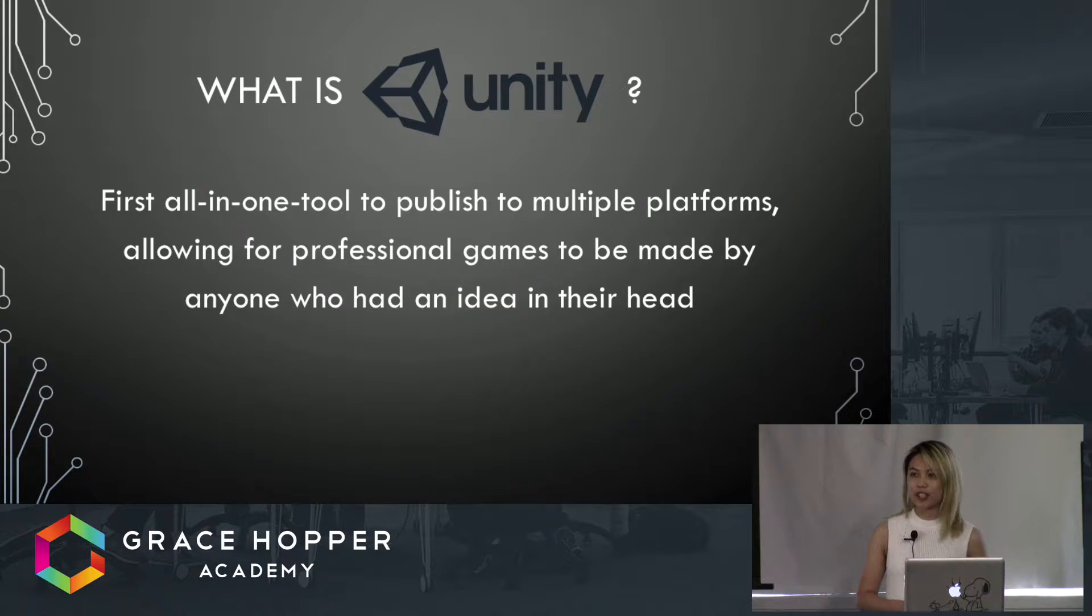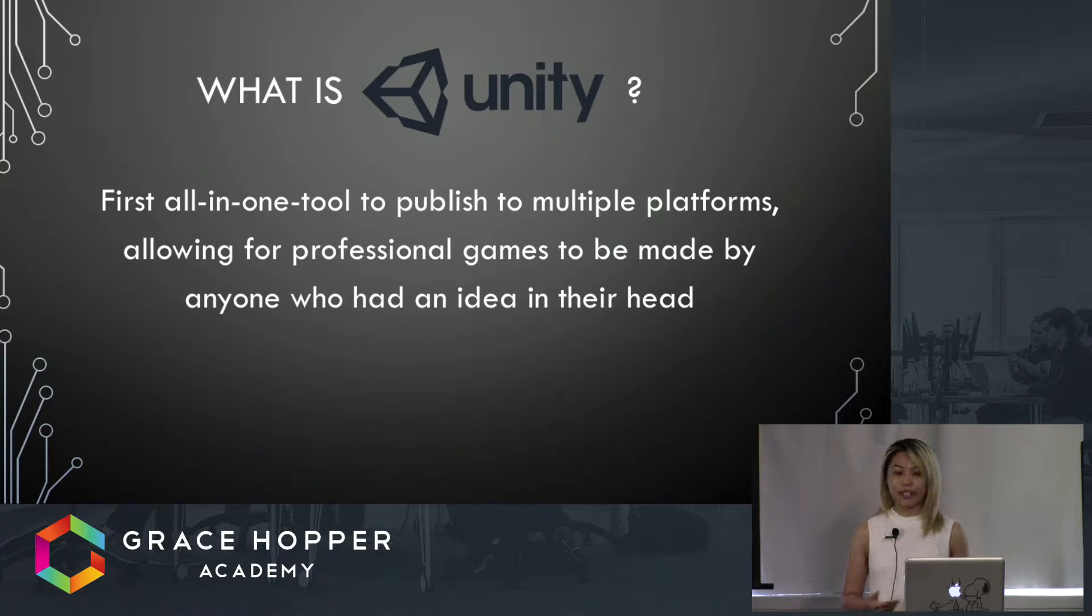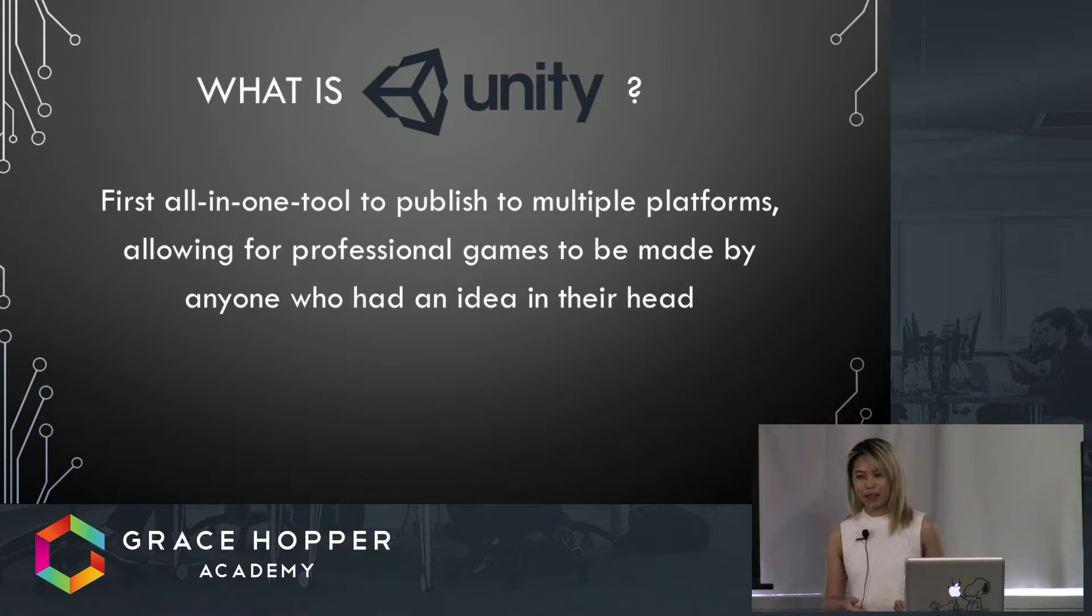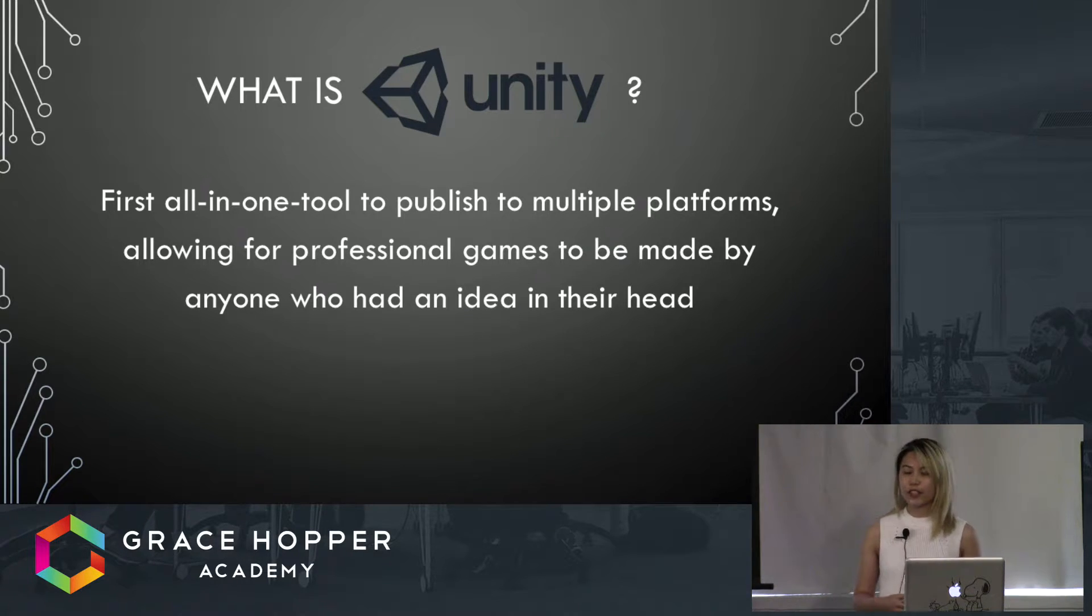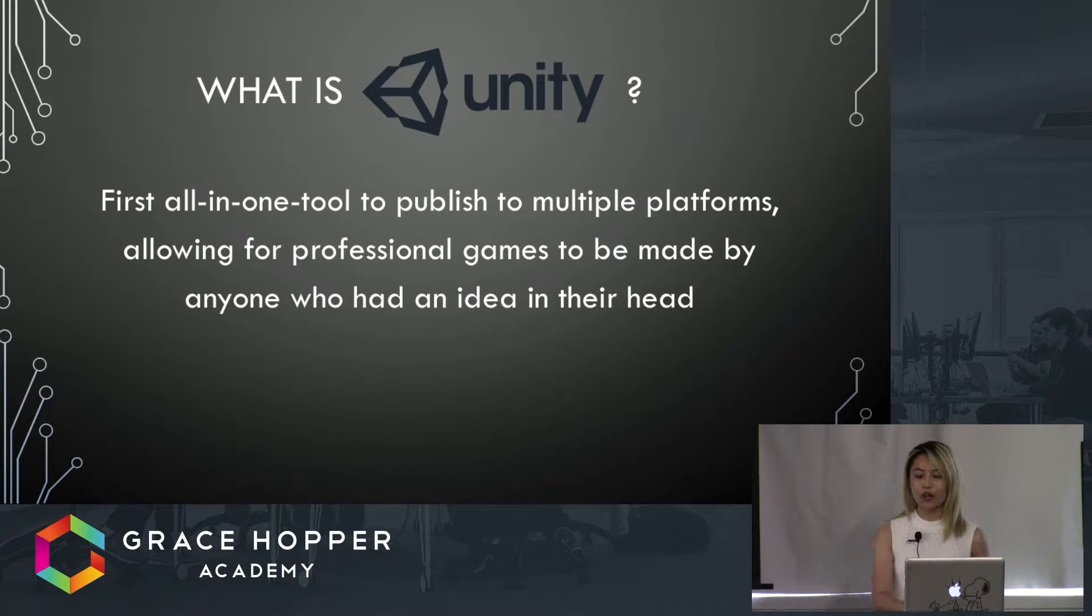Most importantly, Unity helped to usher in the era of indie games. I mentioned this term 'indie' before, but for those unfamiliar, it basically refers to something that's independent of publishers, though not always.